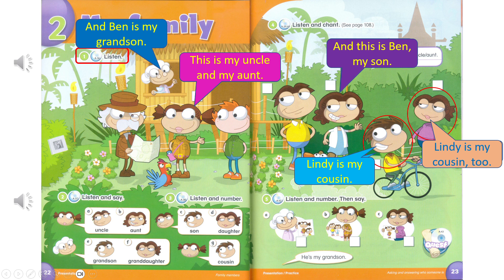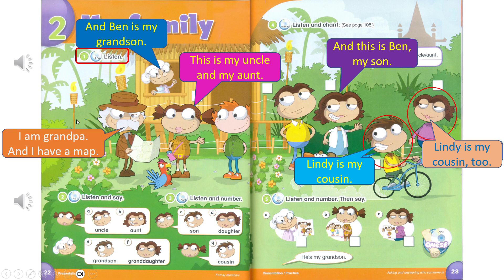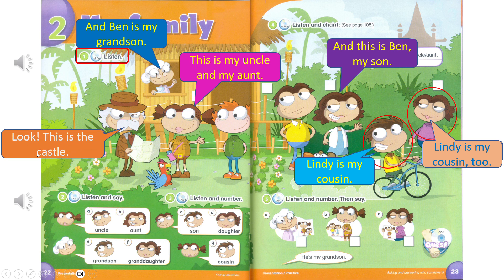That's so cute. I am Grandpa. And I have a map. Look. This is the castle. The castle! Sprint!